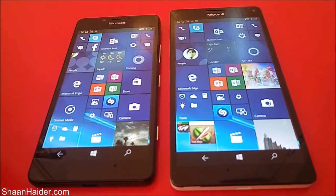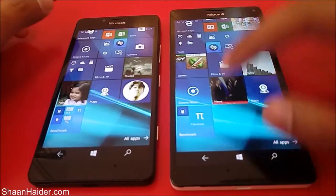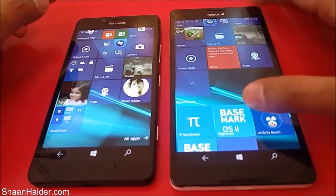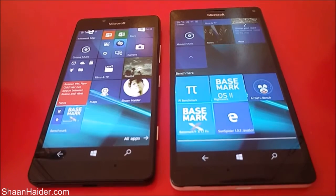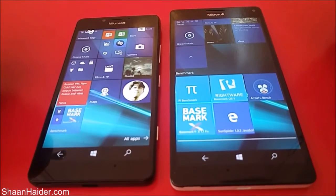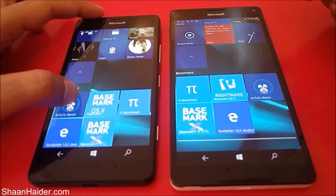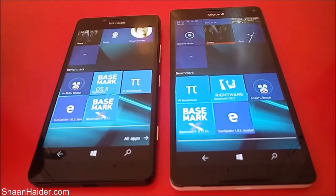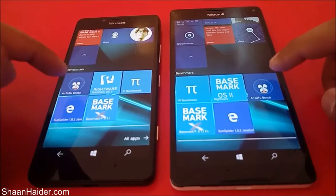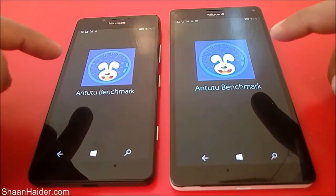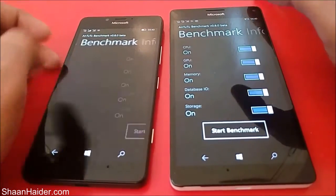Let's look at our benchmarking tests and see which device performs better. The benchmarking applications we have today are PI Benchmarking, Basemark OS 2, AnTuTu, Sunspider, and Basemark X 1.1. We have already performed a few of the tests to save time since some are pretty time-consuming, but we will run a few right here in front of you.